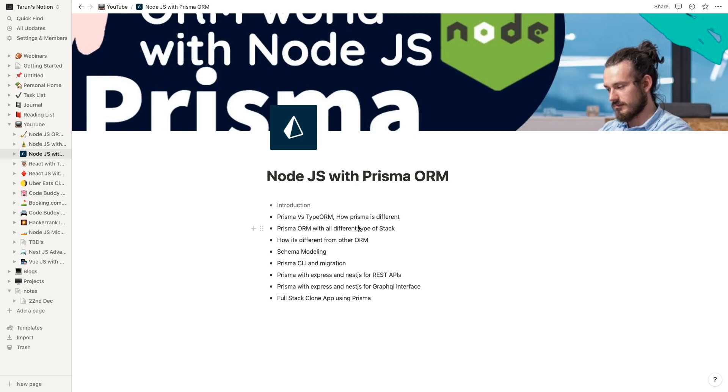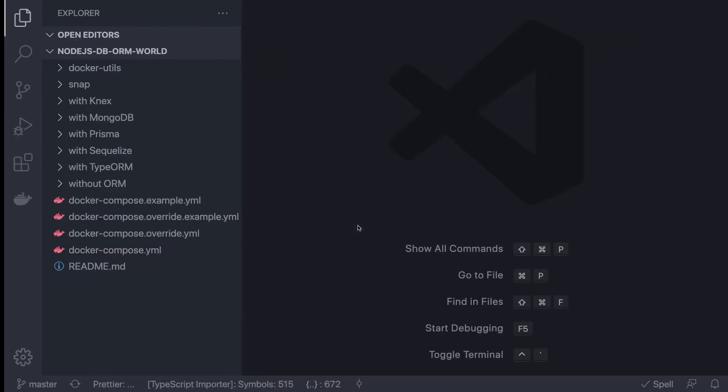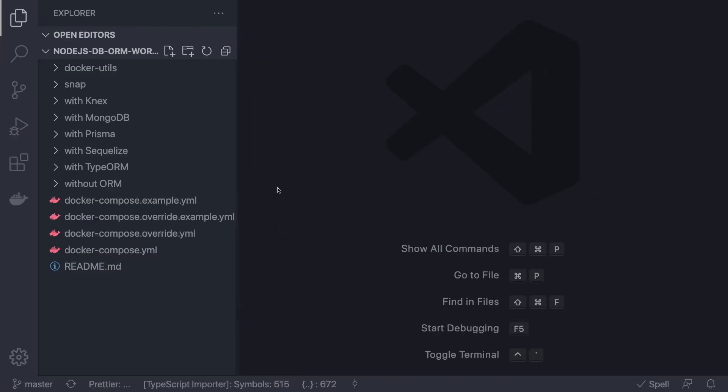I already have this code available on GitHub. This is the same playlist, same GitHub repository where I'm covering Knex, MongoDB with Prisma, Sequelize, TypeORM, and without ORM. Stay tuned - I'm going to add more and more videos in this playlist, and one video means one end-to-end whole interface with complete APIs.